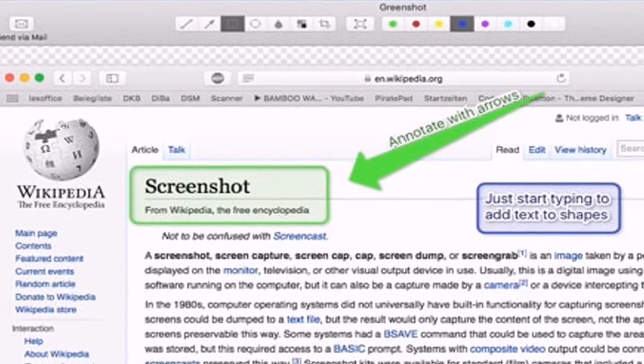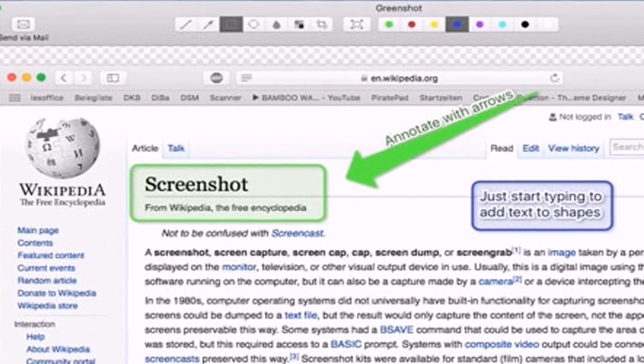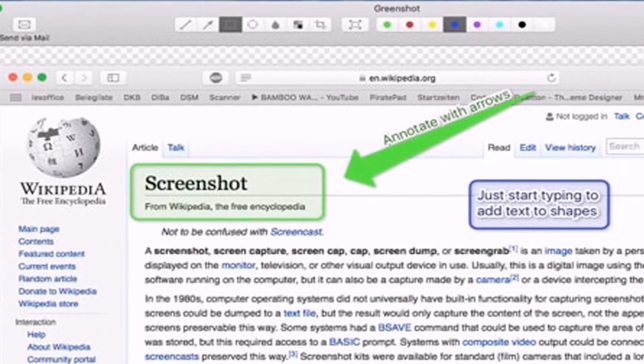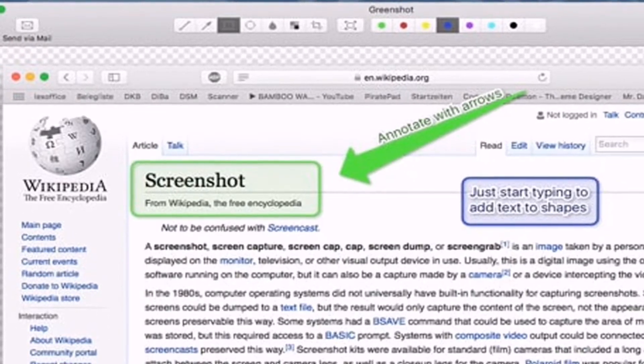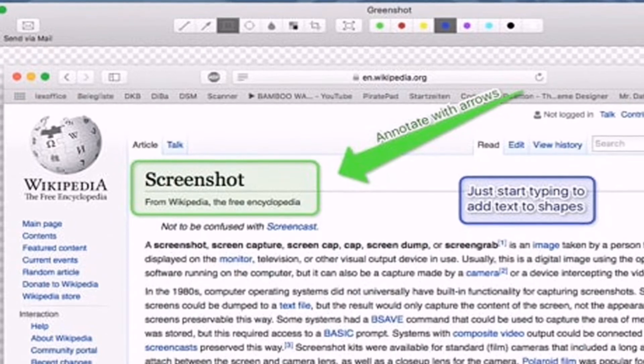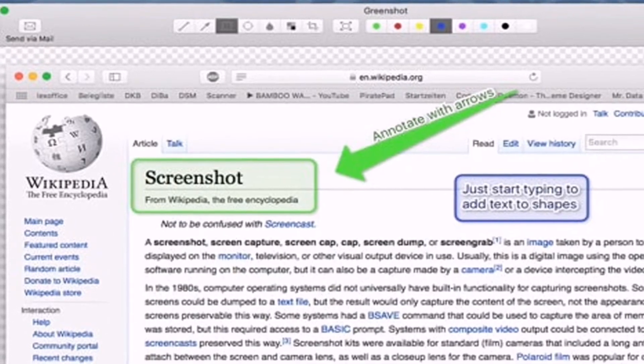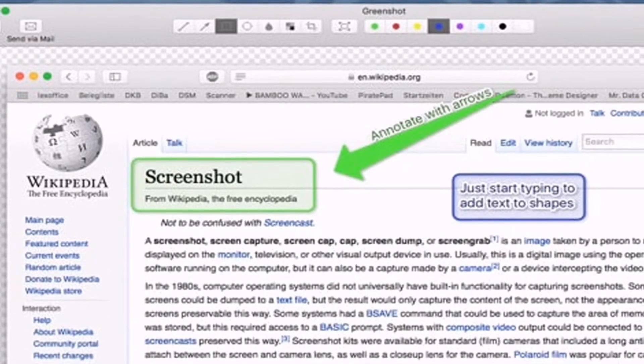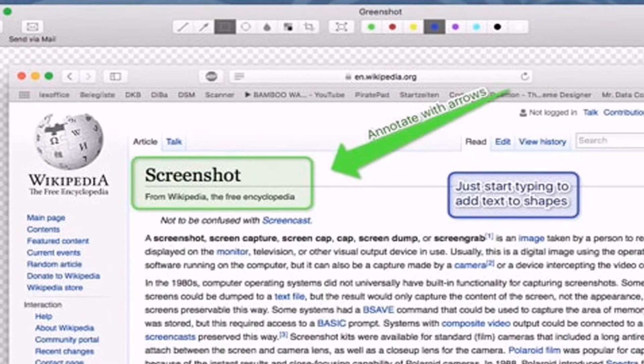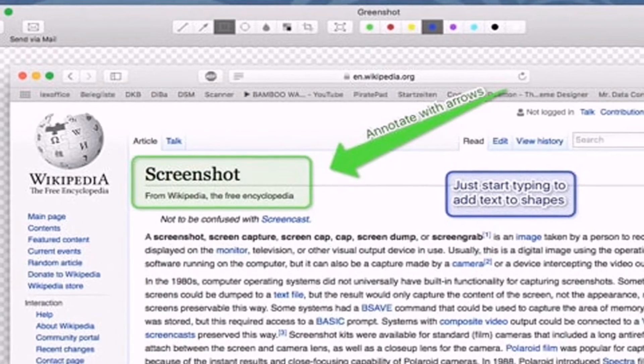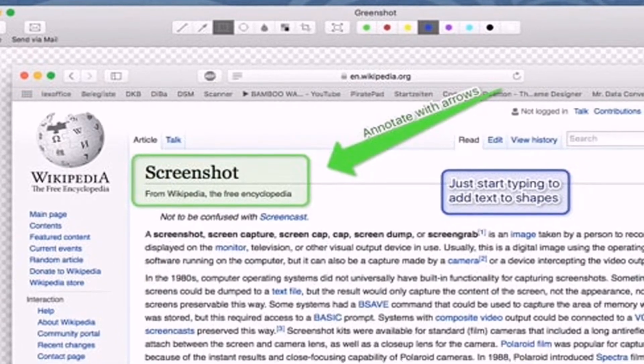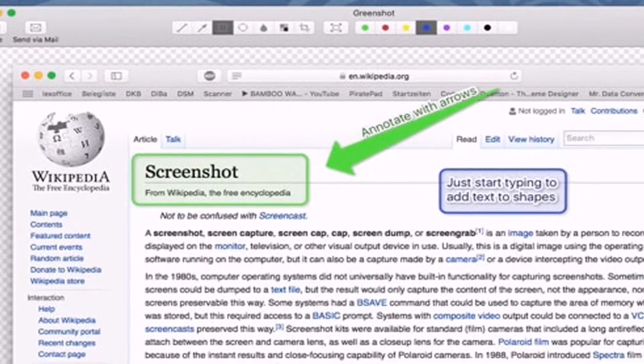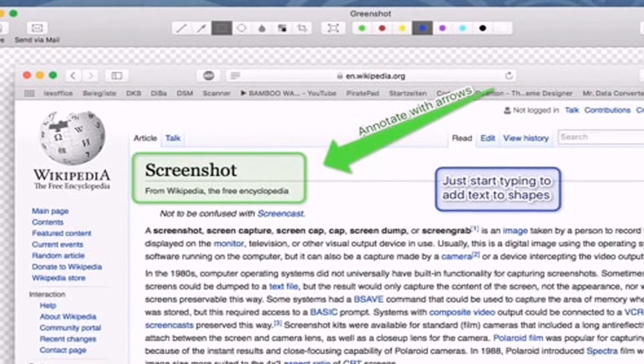Now the number three software, Greenshot, is another excellent and open source Windows 10 screen capture tool that you can use on your computer. It's pretty much similar to the Lightshot tool which has been listed above.